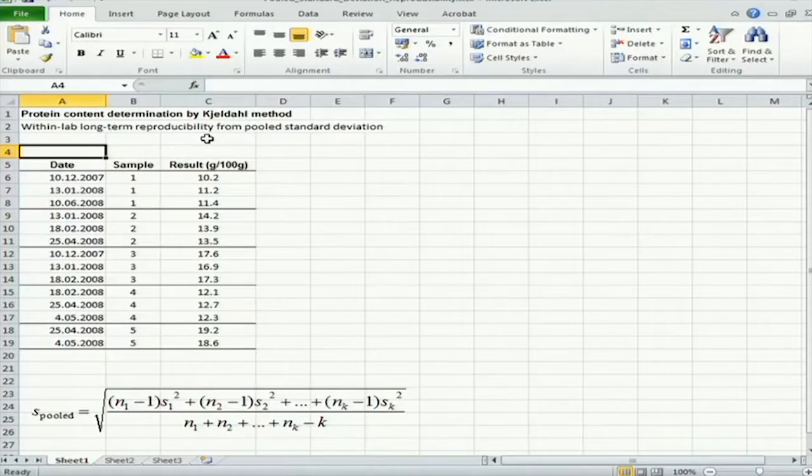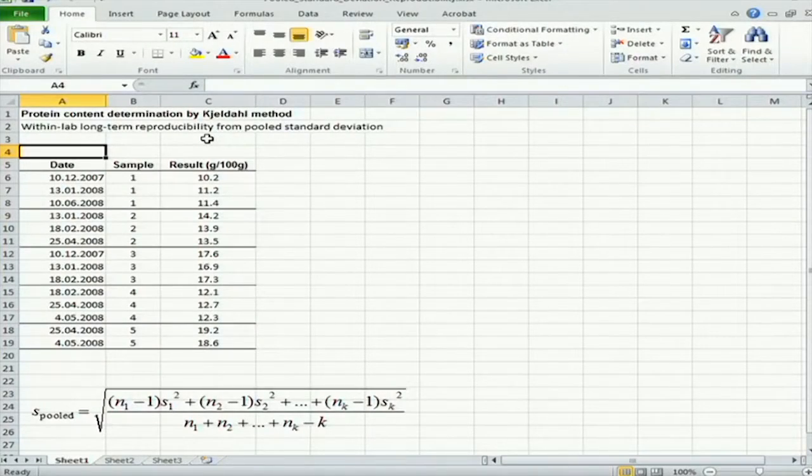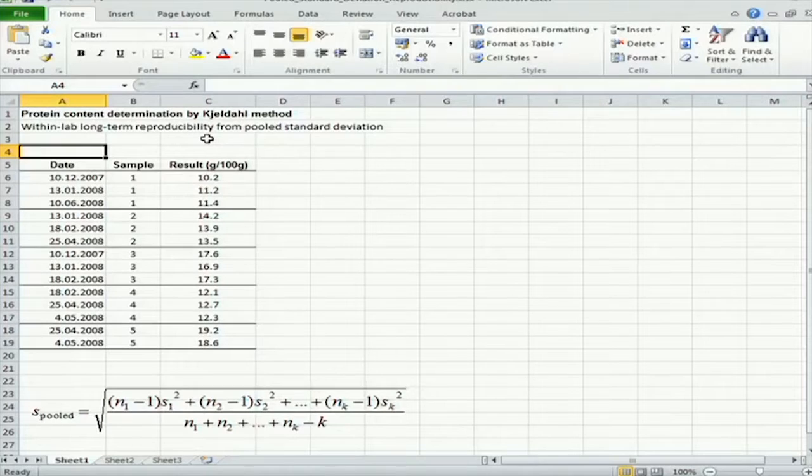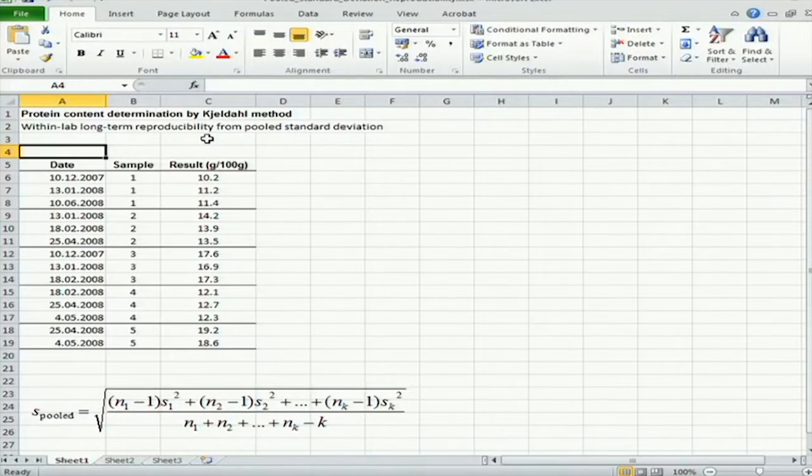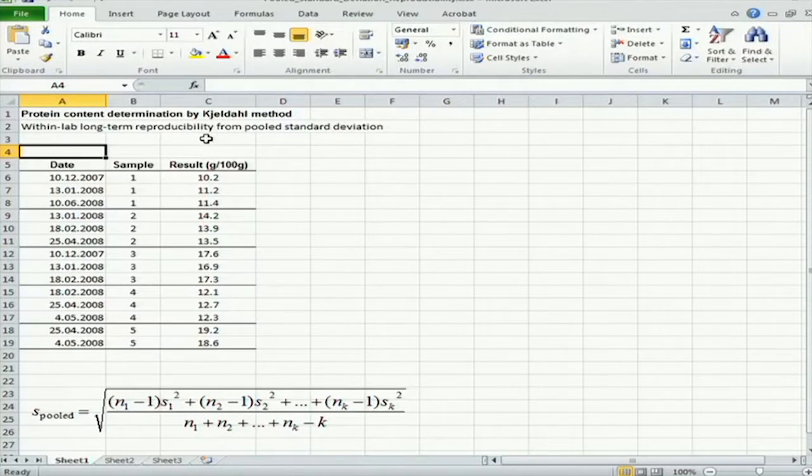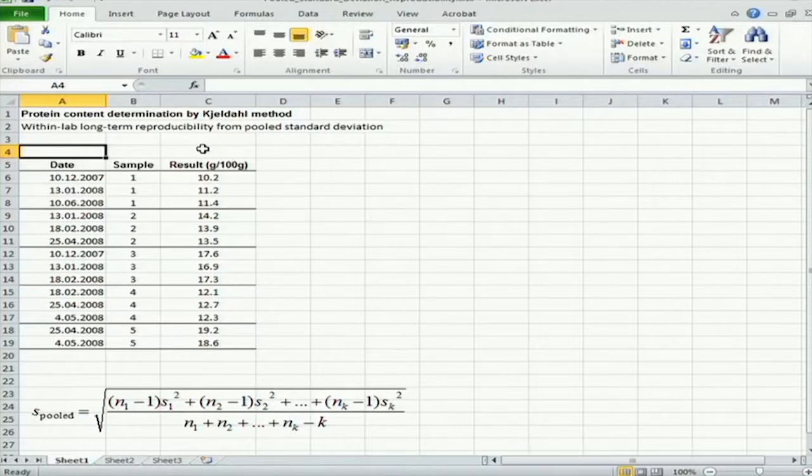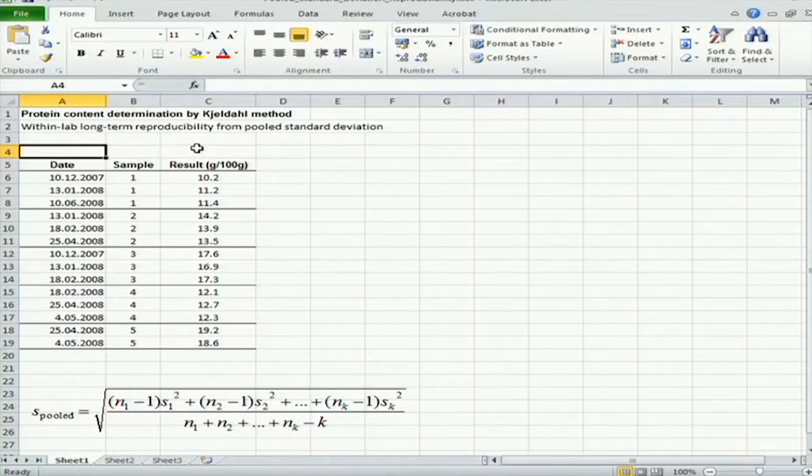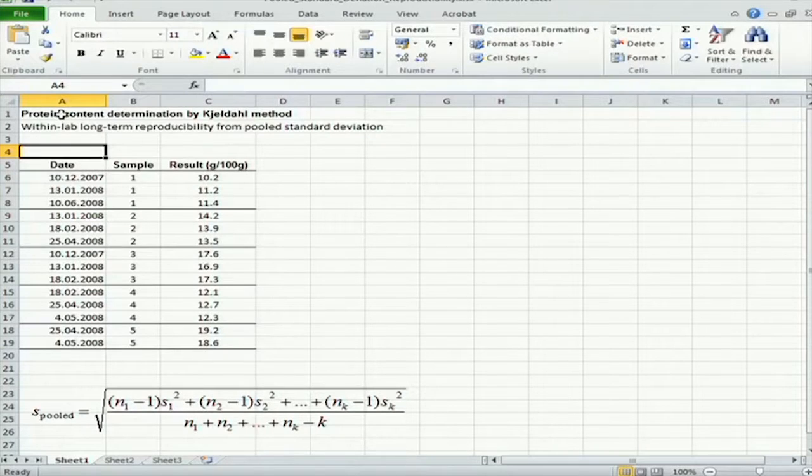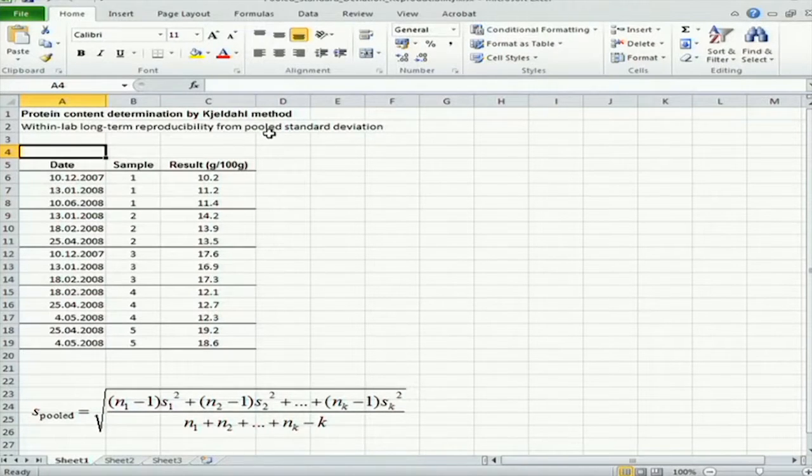Let us look now how the calculation of within-lab long-term reproducibility from pooled standard deviation can be done in practice. And we will again look at this on an example, and this time it will be protein content determination by the Kjeldahl method.